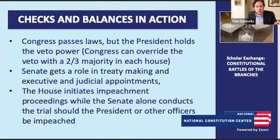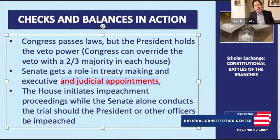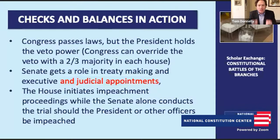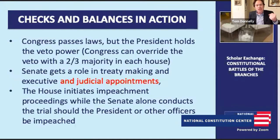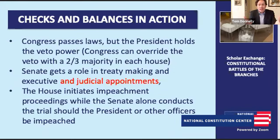Another example we just saw in action following the passing of Justice Ruth Bader Ginsburg: the president nominating Judge Amy Coney Barrett to serve on the Supreme Court. This is the president's power of appointment. But the Constitution also grants the Senate the advice and consent power, meaning the Senate has a yes or no vote. It ends up being a process of presidential nomination and Senate confirmation — the two branches either working together or battling it out.